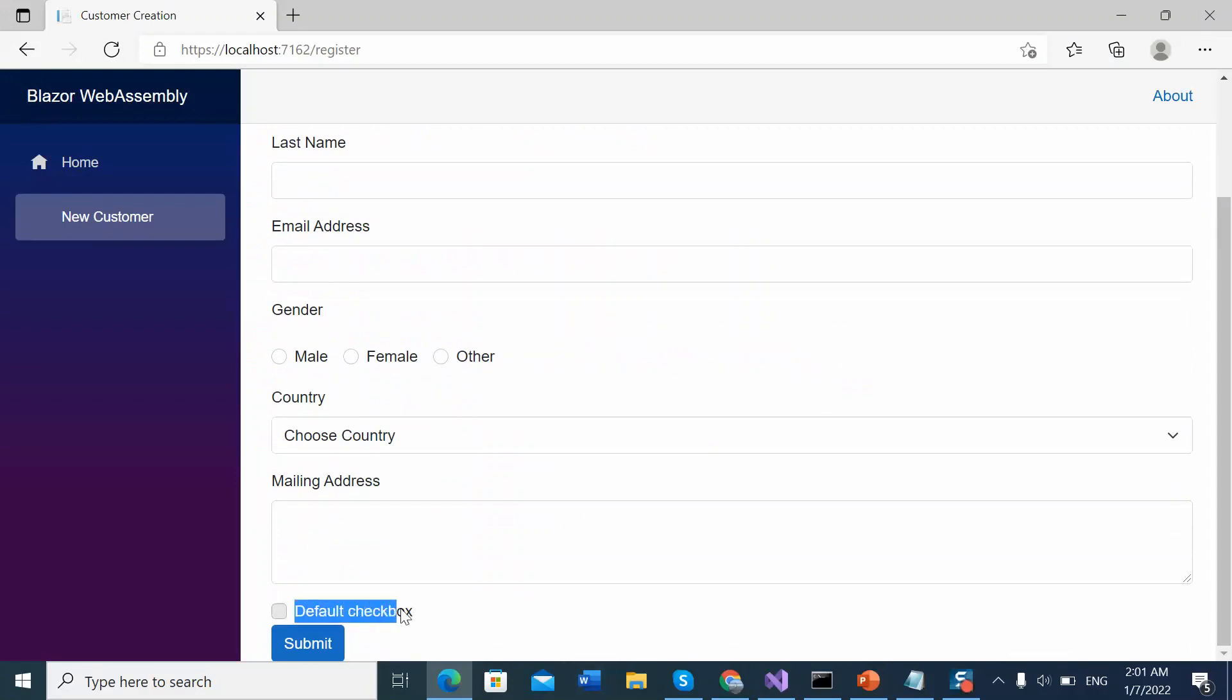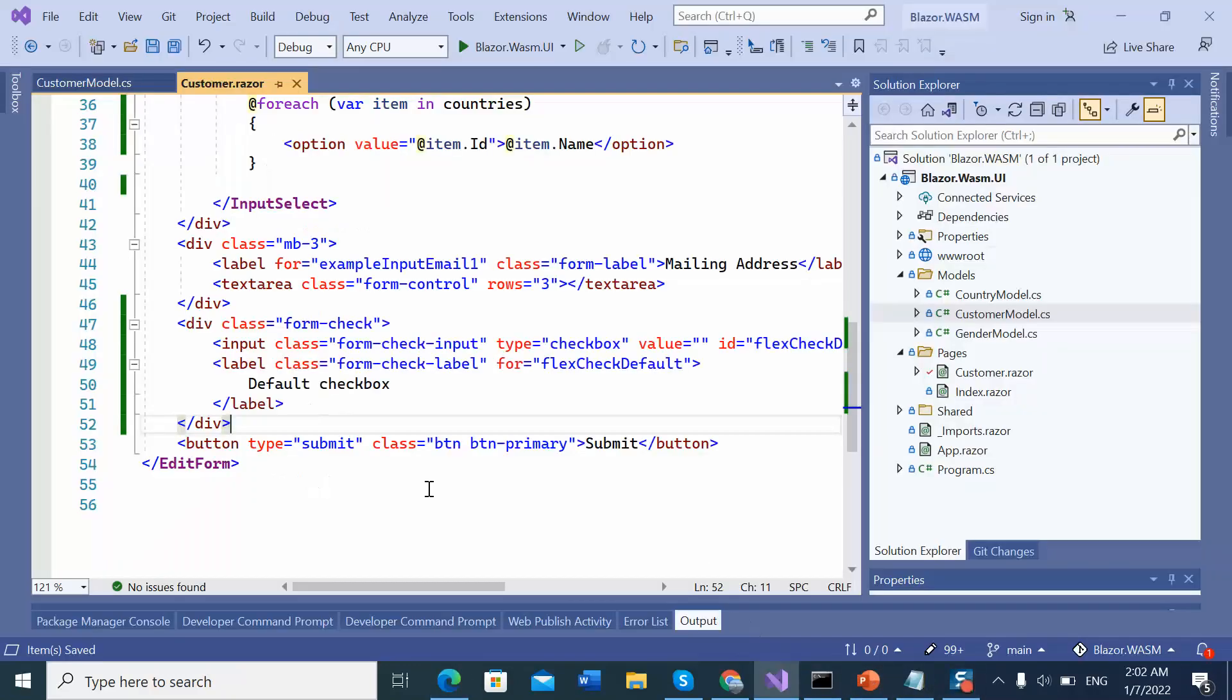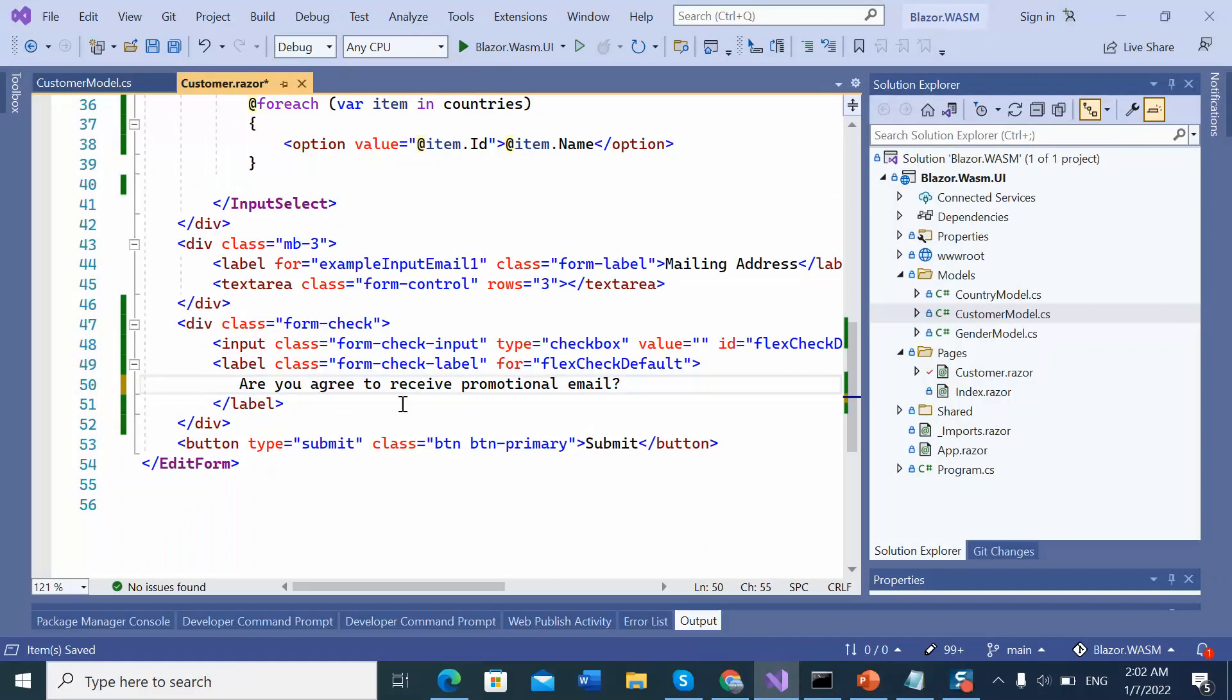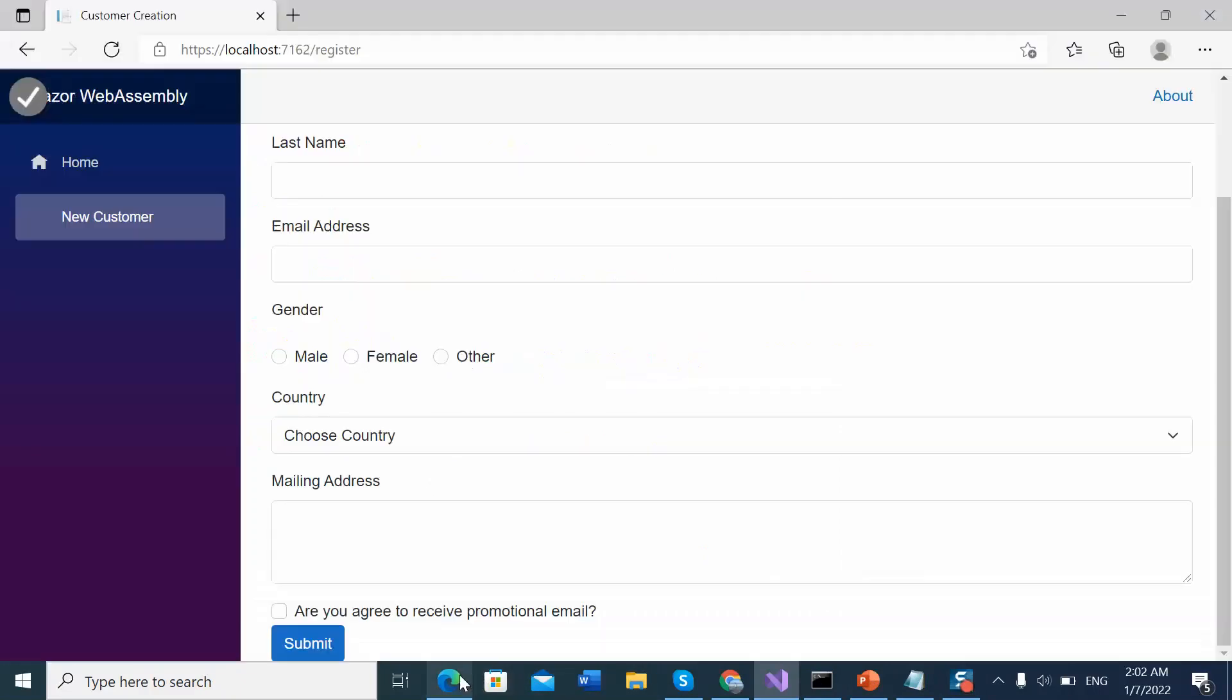Let's change the label name. Let's add, are you agreed to receive promotional email? Save it and save. Now checkbox is ready.